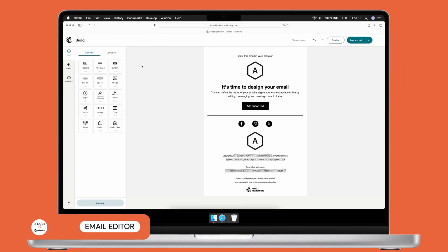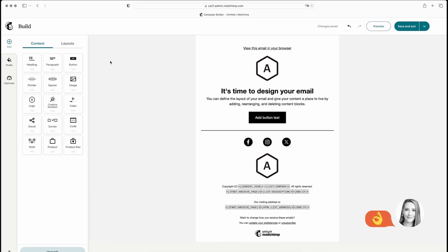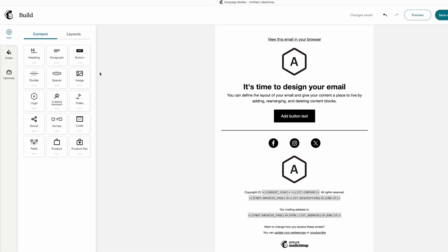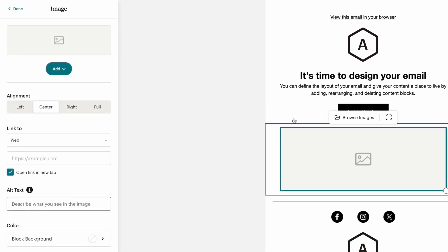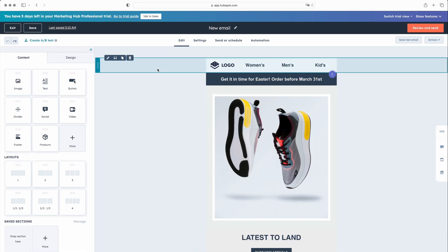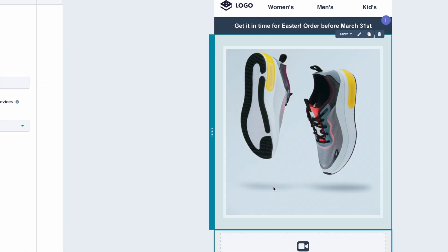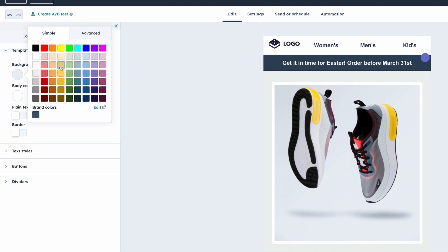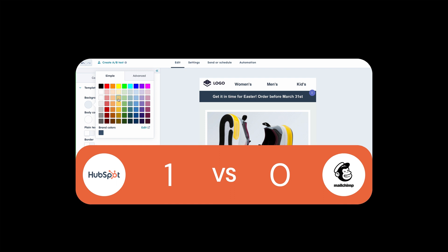When it comes to email editors, both MailChimp and HubSpot prioritize user-friendliness, making them suitable for both beginners and seasoned professionals. MailChimp offers both a drag-and-drop classic builder and a new AI-assisted builder. HubSpot, though, takes user-friendliness to the next level with a highly intuitive editor boasting a lightning-fast learning curve. While HubSpot may require more practice for its advanced features, its straightforward email editor earns it a point in this comparison.